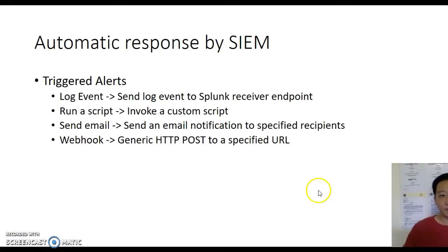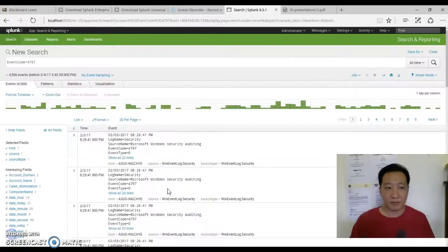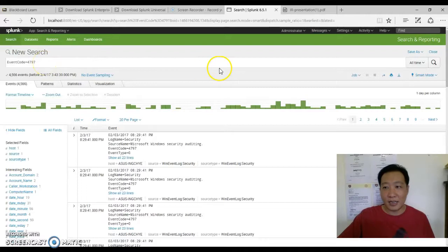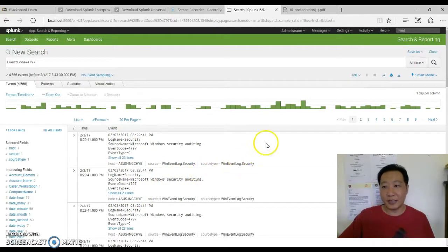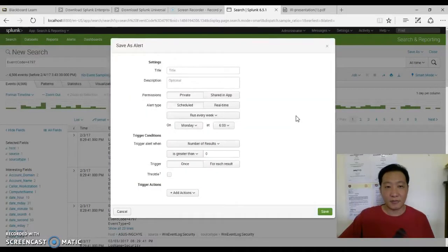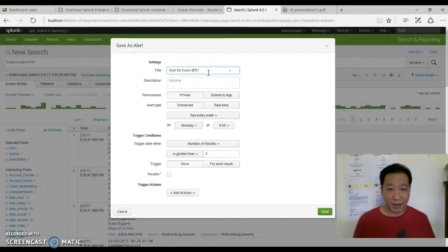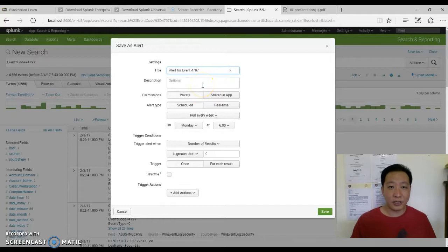All this is very useful, but it's no good if we can't trigger an alert. Next I'm going to demonstrate how to create trigger alerts. Let's put in a new search — event code equal to 4797 — click search, and all the results come out. To create an alert, I click Save As and then Alert. The alert is named for event 4797. This is a simple example, but you can create more complicated searches and run scheduled jobs that alert you when triggered.